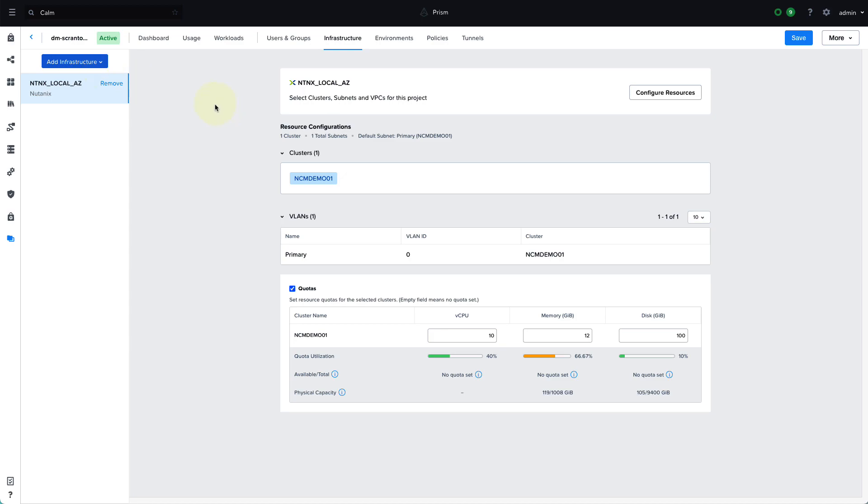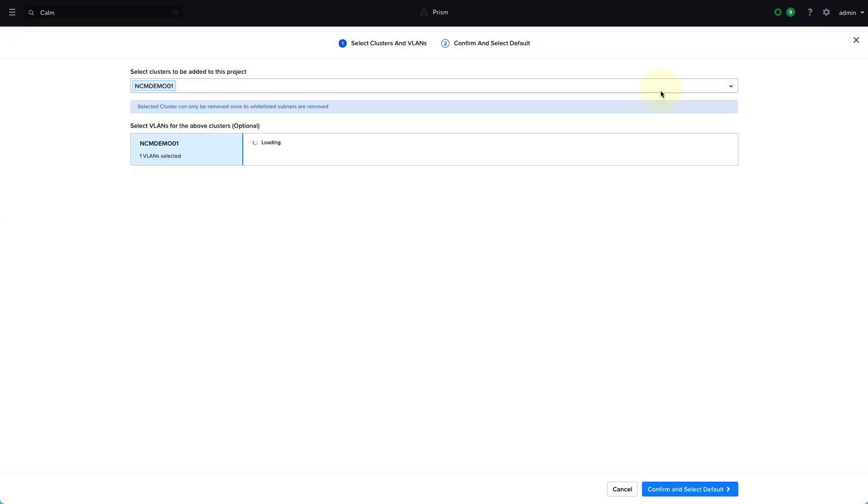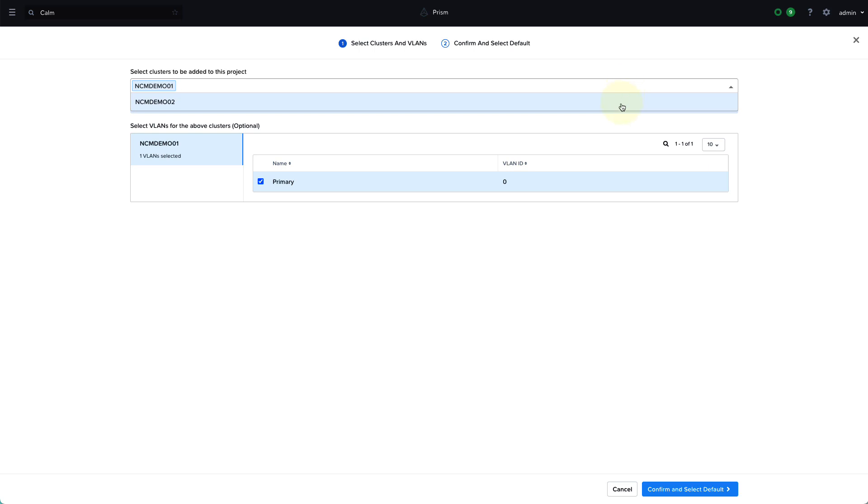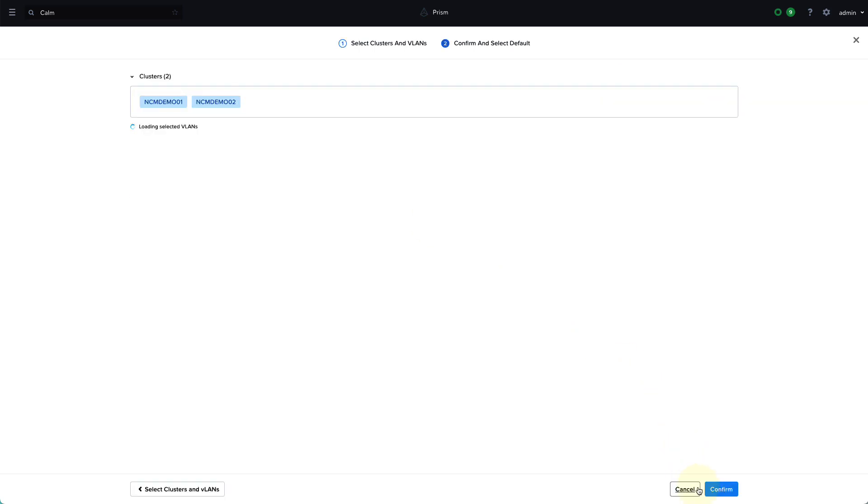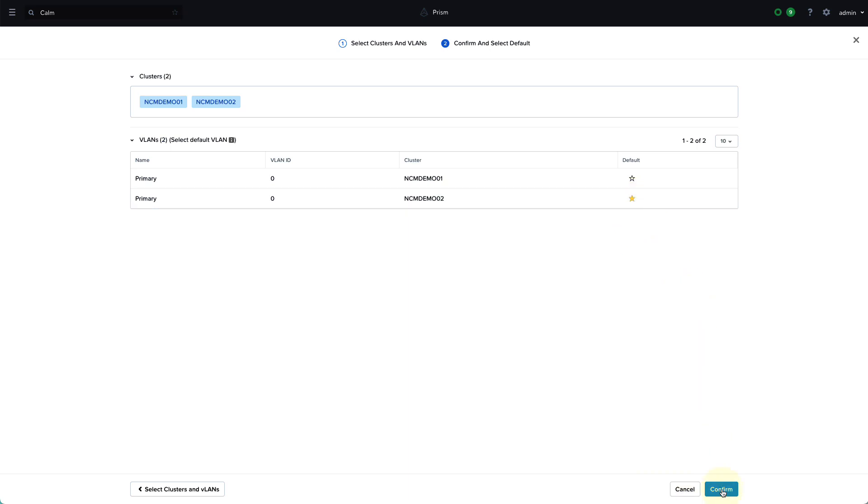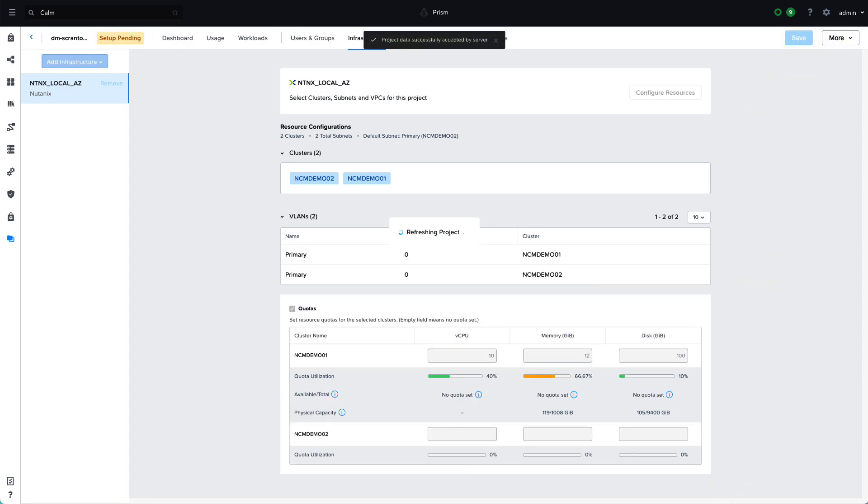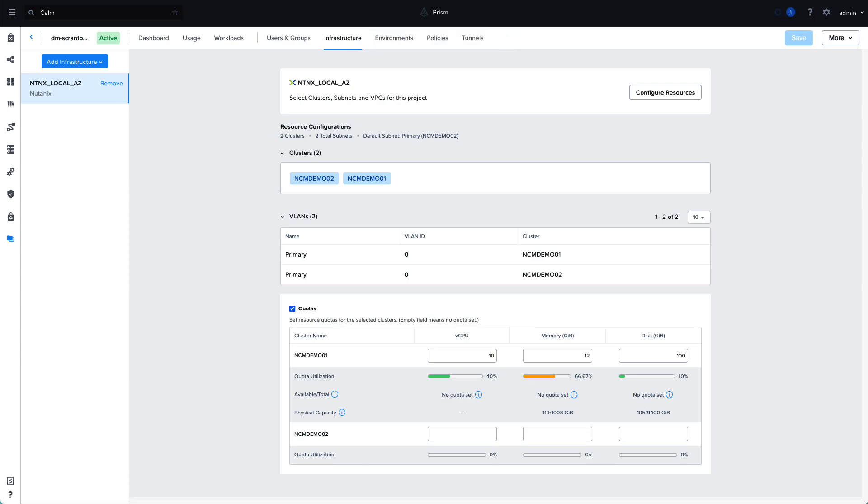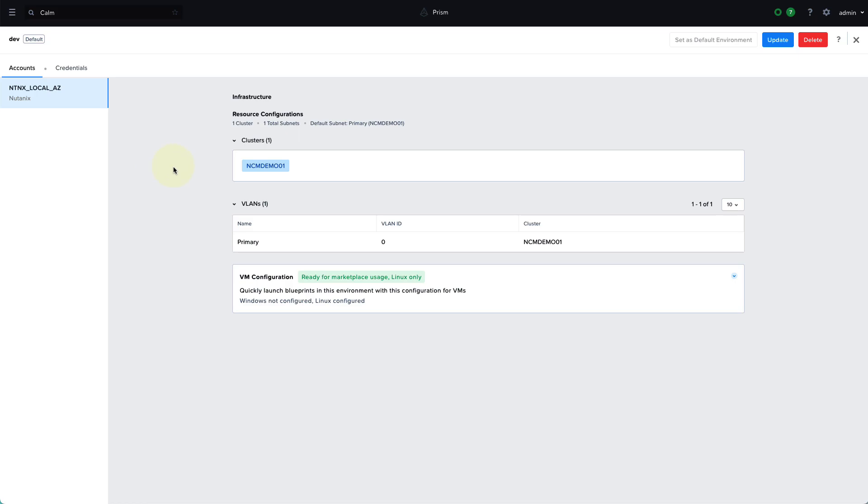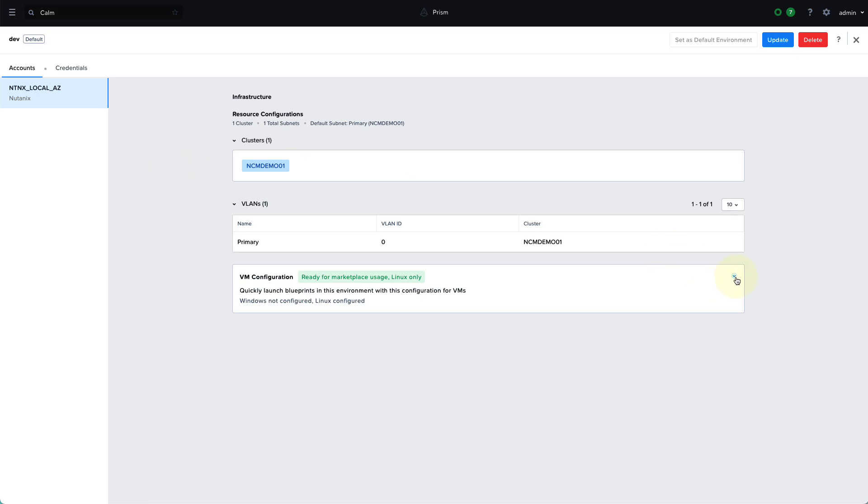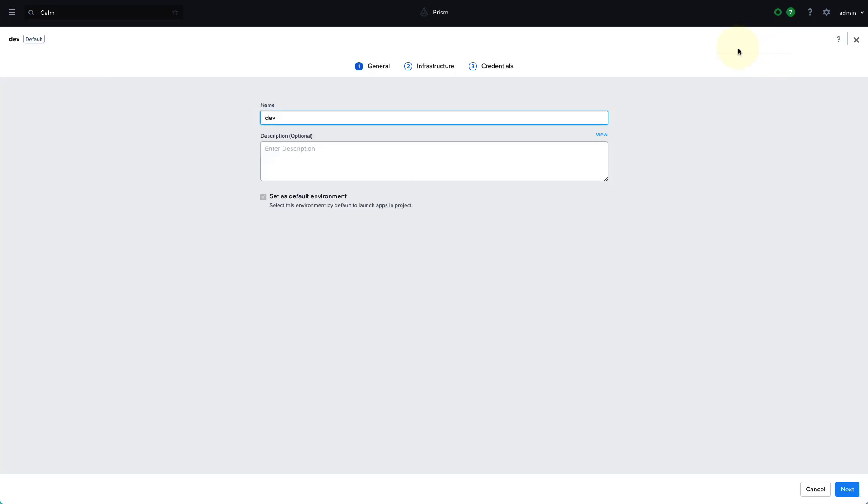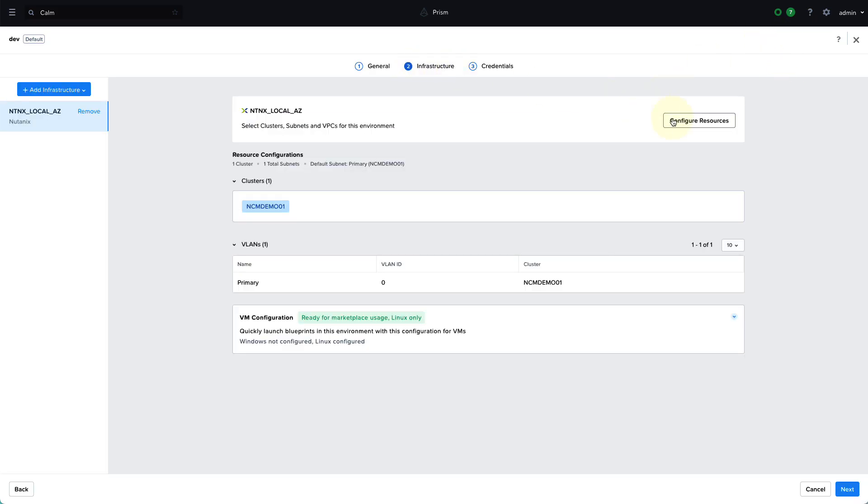For this particular scenario, let's go ahead and just configure our existing Nutanix Local AZ and add the additional cluster to this project. So now instead of just being limited to a single cluster, we can allocate the second cluster. And note that we can also enable quotas. So even though we're giving them access to the cluster, that doesn't necessarily mean we're giving them access to all of the resources available. With quotas, we can define how many resources they can consume.